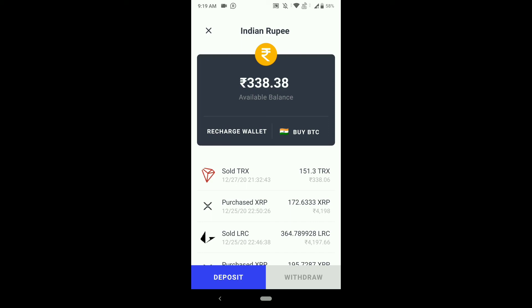CoinSwitch is a 100% genuine application, no need to worry. Once you click on 'Withdraw' and then 'Send to Bank,' within 10 minutes you will get the amount in your bank account. I hope this video was helpful for you. Please subscribe to our channel, like this video, and share it with your friends and family. I will also add payment proof in the community section. Thank you for watching!